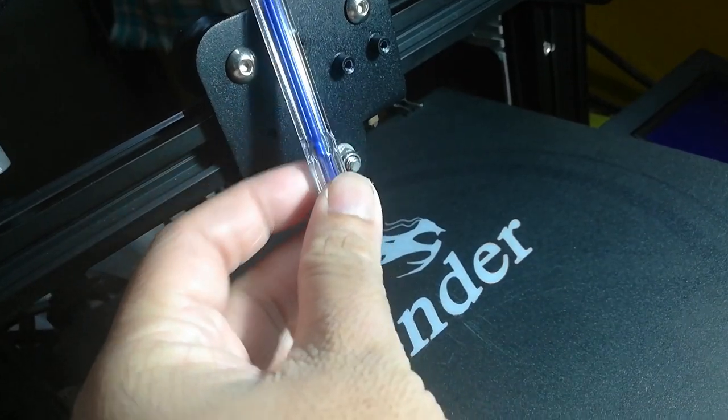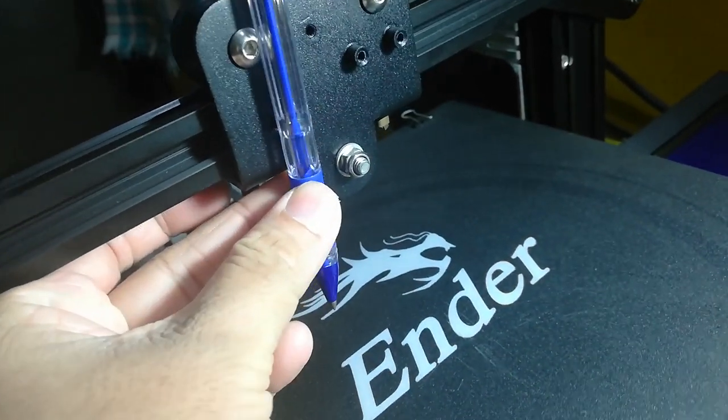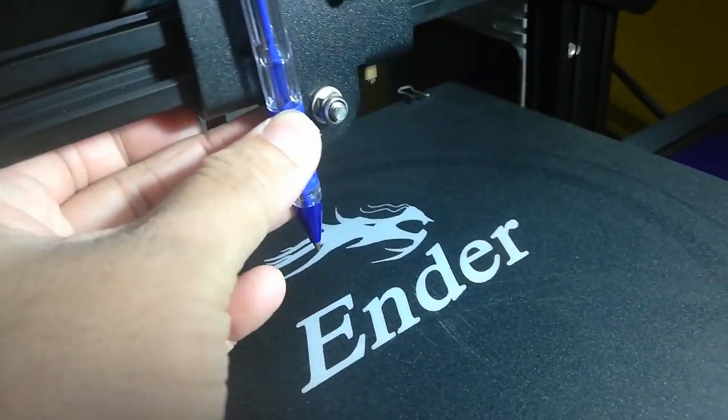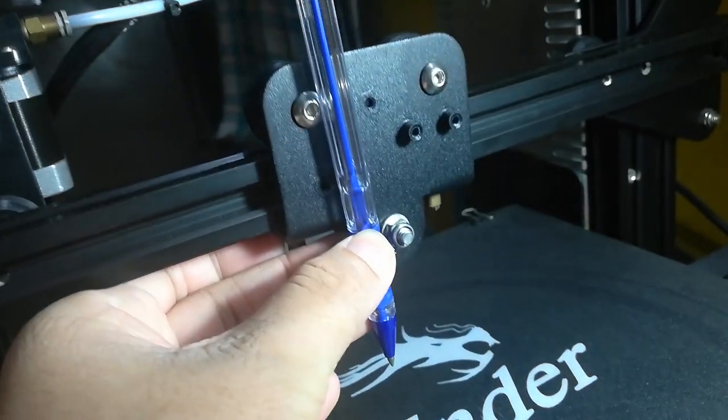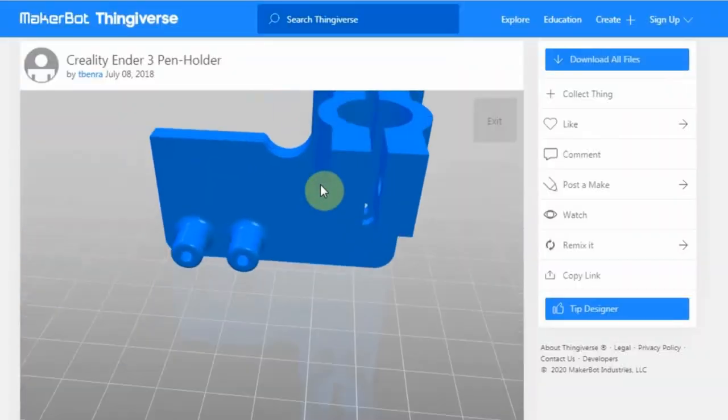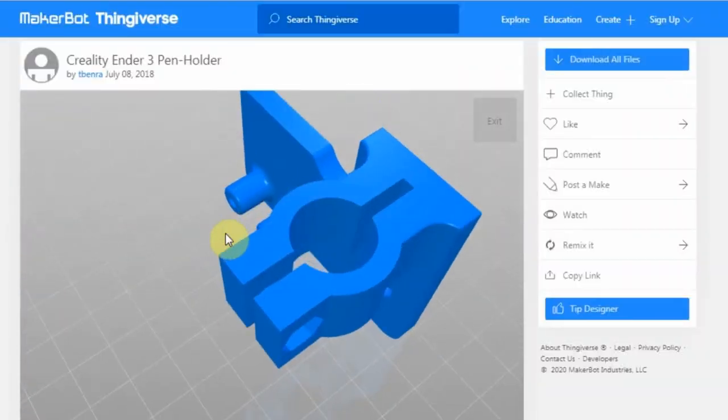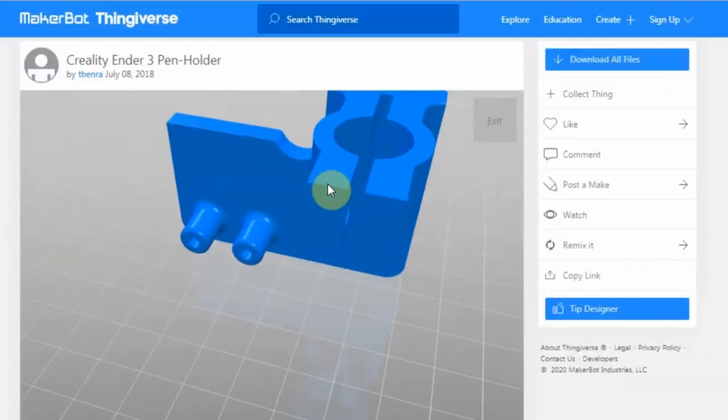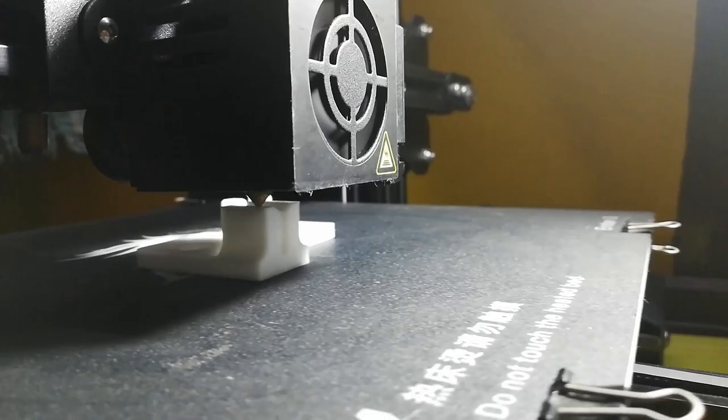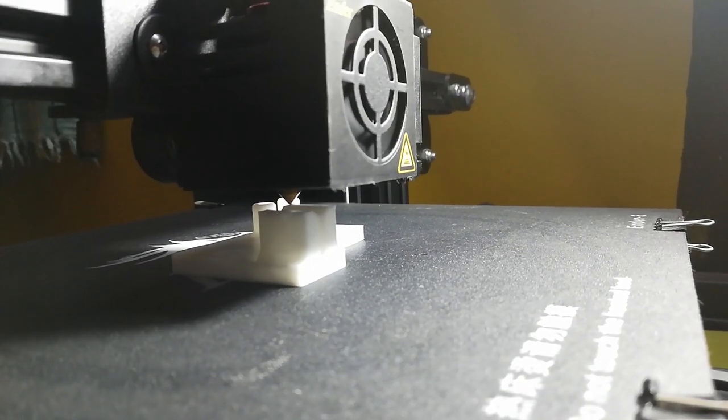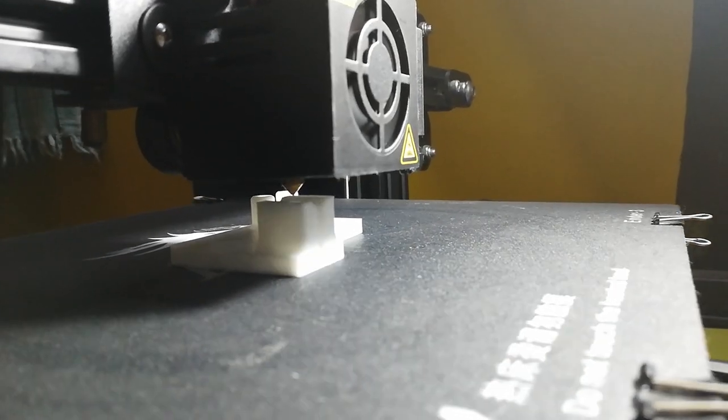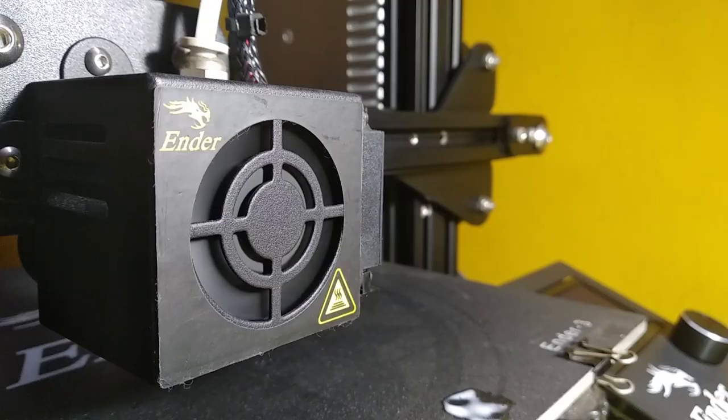But before going any further, we first need to 3D print a pen holder so that we can firmly attach the pen. I found this model on Thingiverse. After you have done printing, turn off the printer and wait till the hot end cools down.